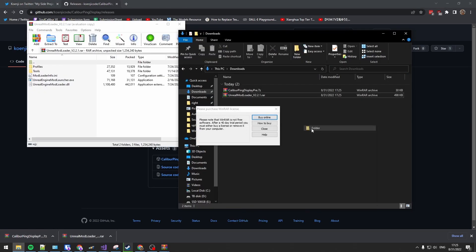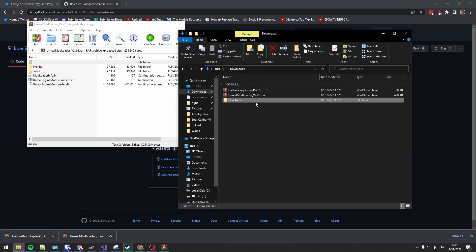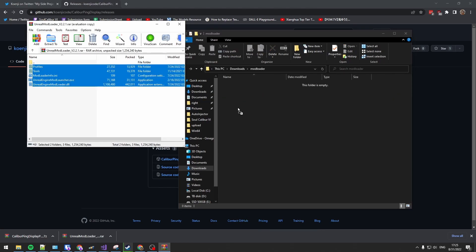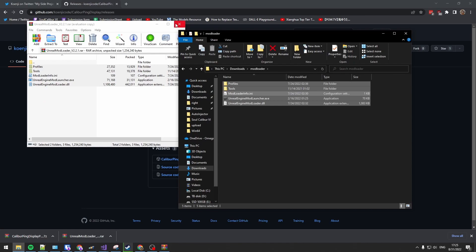Make a folder. Extract the Unreal Mod Loader into this new folder.